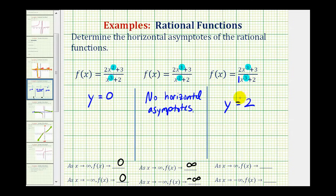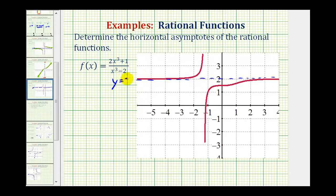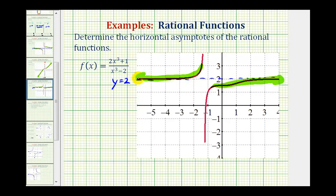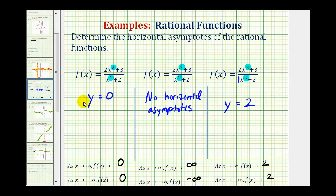So if we have a horizontal asymptote of two, the end behavior in both cases will be f(x) approaching positive two. Let's verify this last example. Here's the horizontal line y equals two. As we move right — as x approaches positive infinity — the function value approaches two. And as we move left — as x approaches negative infinity — the function values also approach positive two. And that'll do it for this example. I hope you found this helpful.